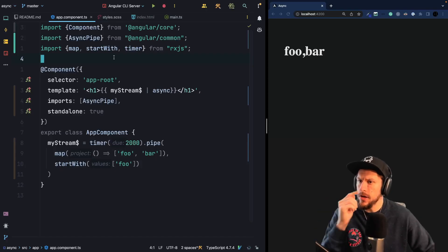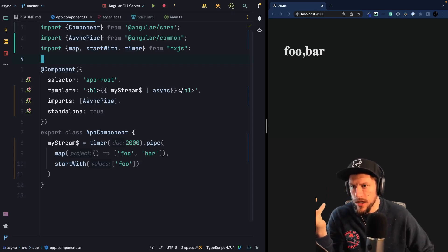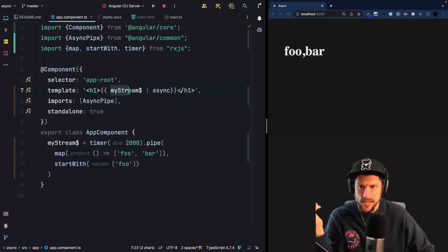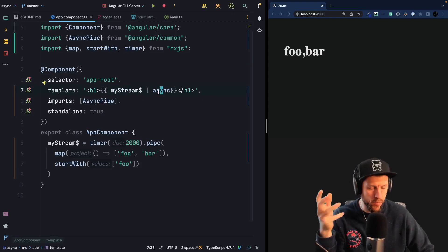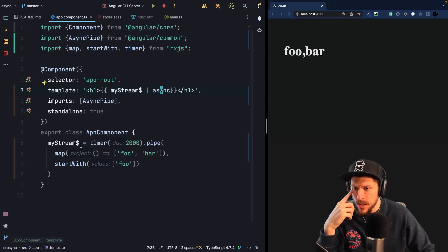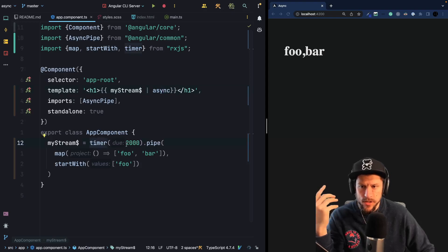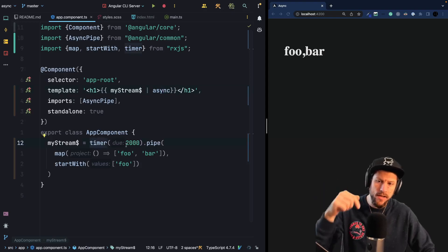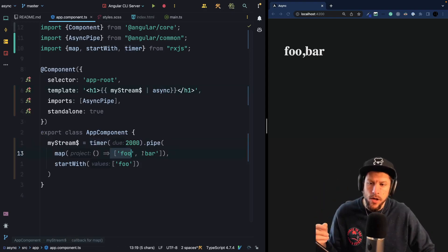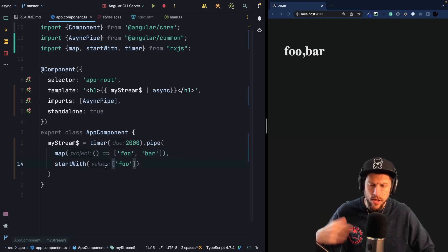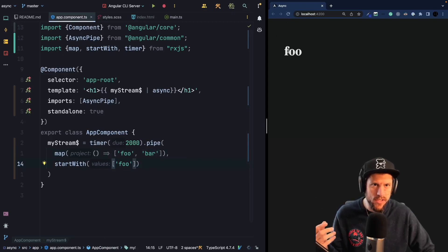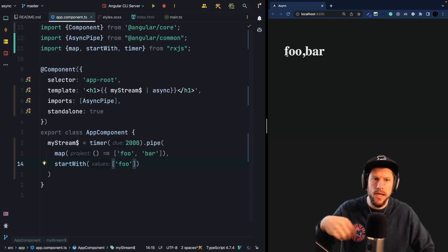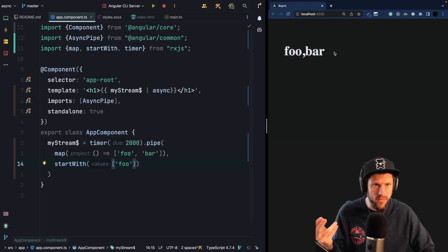So let's take a look at the following application. We have an app component and this app component simply displays a stream. We're using the standard async pipe, the built-in async pipe from Angular. And the stream starts off with a timer. So after two seconds it emits and then we map it to an array of foo bar and we start with a value of foo. So when we run this application, we can see that initially foo is displayed and after two seconds bar comes.